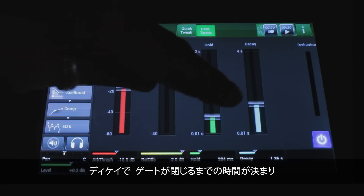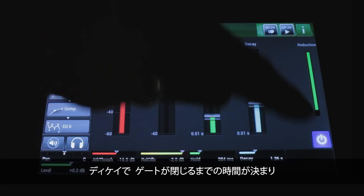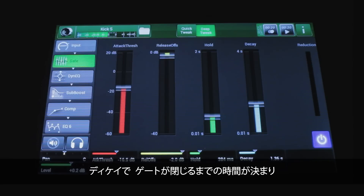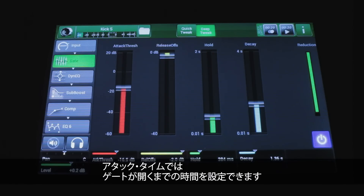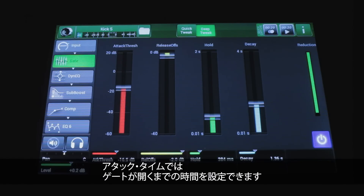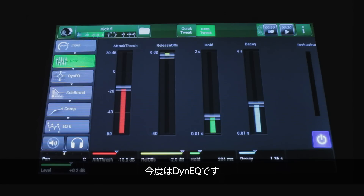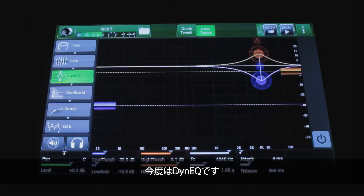The decay determines how long it takes the gate to close fully. The attack time determines how quickly it wakes up and opens the gate. Now let's look at a dynamic EQ.